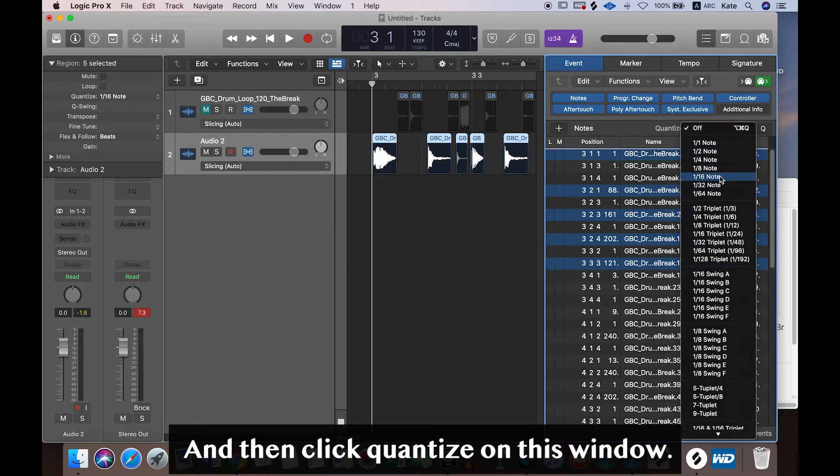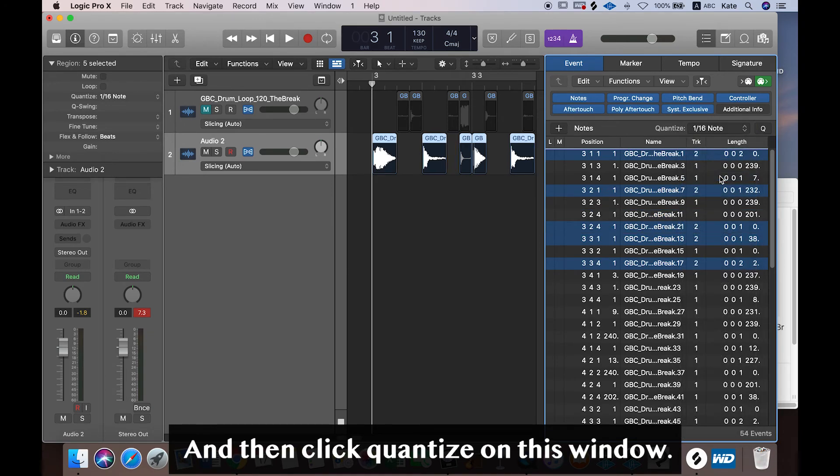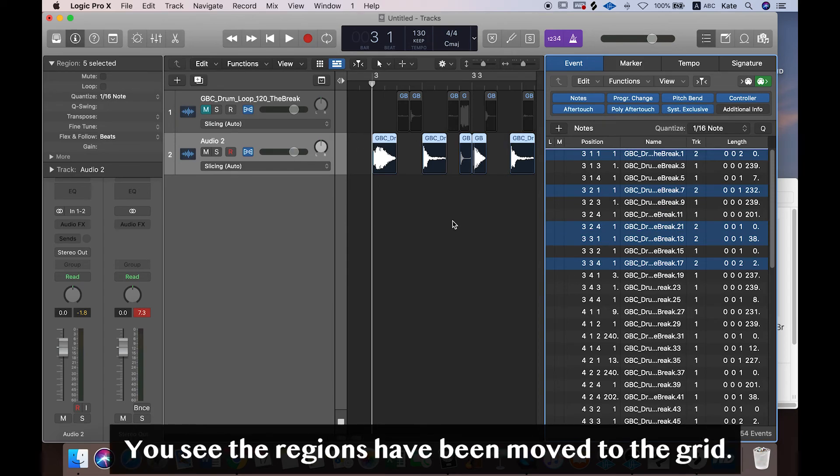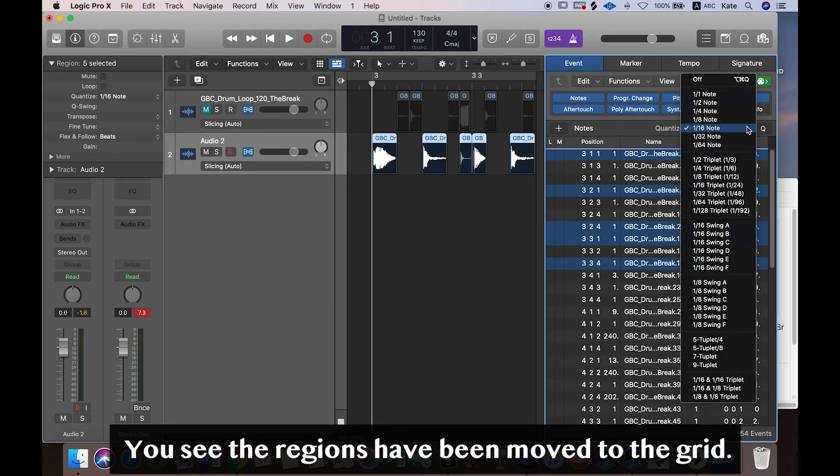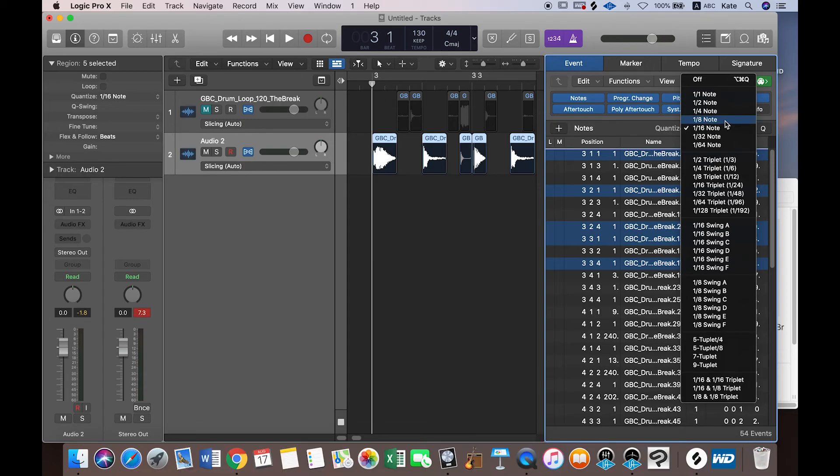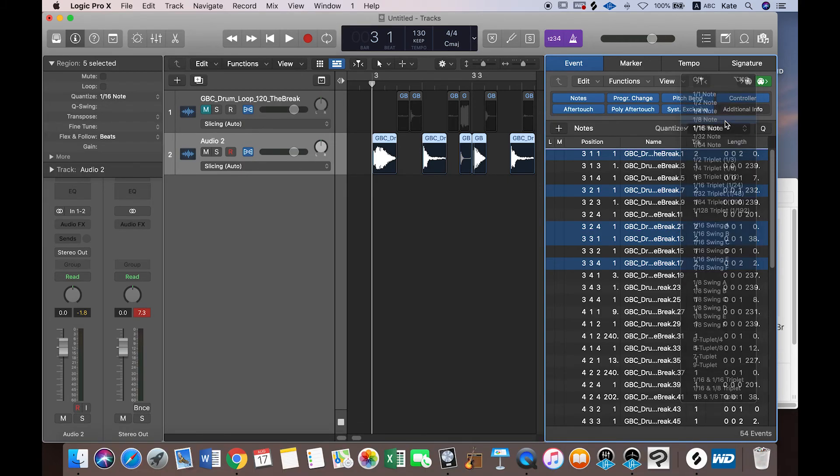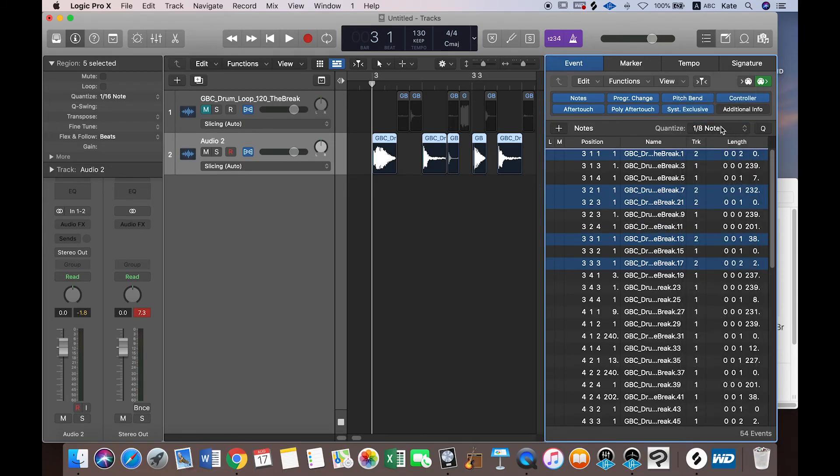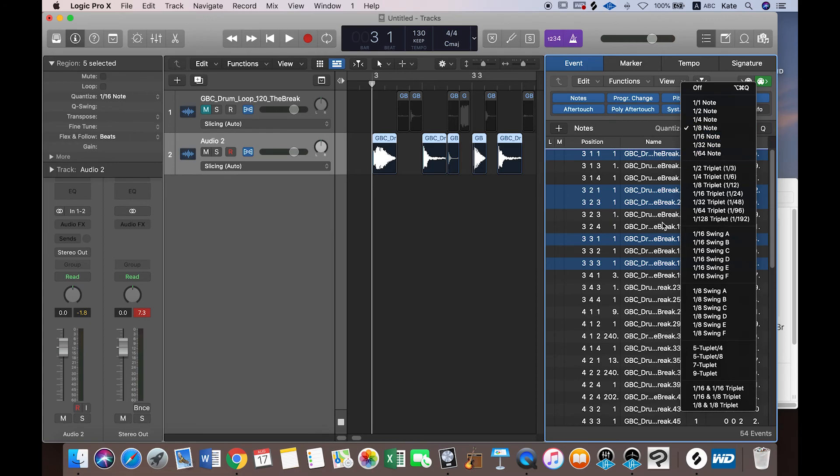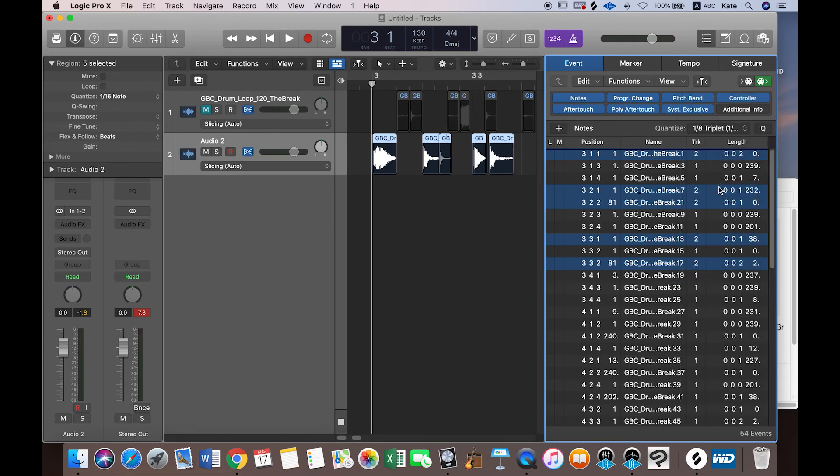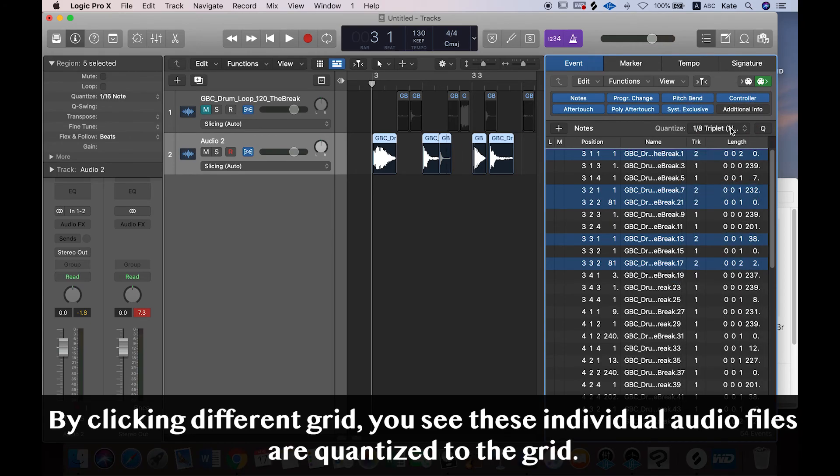I want to quantize it by 16th note. Then you see all the little audio files have been moved. I can move it by 8th note, or I can move it by triplet E. Okay, so by clicking different grid values, you see these individual files have been set to the grid.